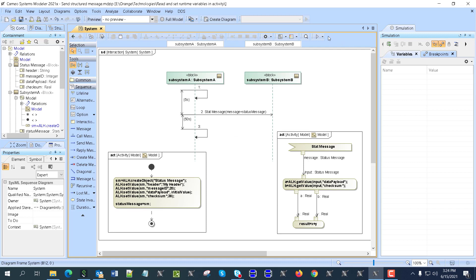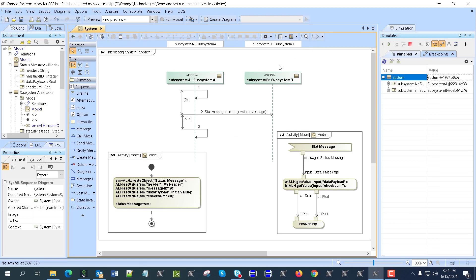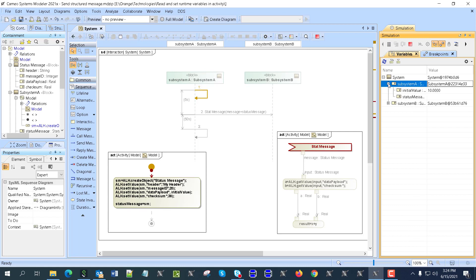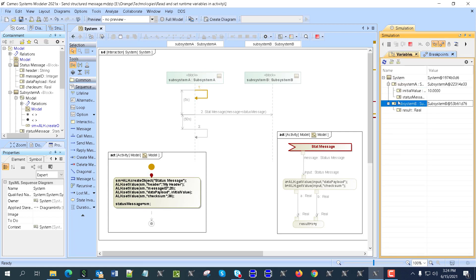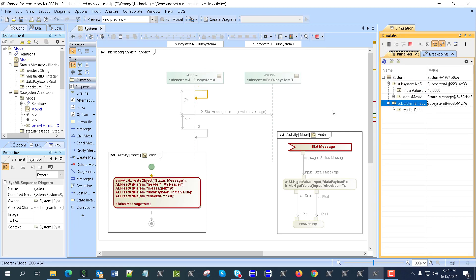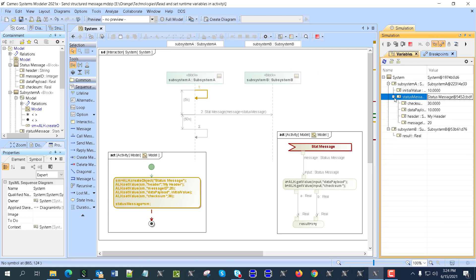So let me go here, run this with context, execute, and we'll see. You see now it's created. So we see this one created, it gets created and assigned to status message.